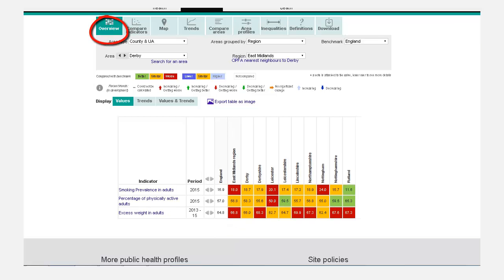Overview is the default option. This displays a tartan rug either of the current situation or, where possible, of the recent trends.